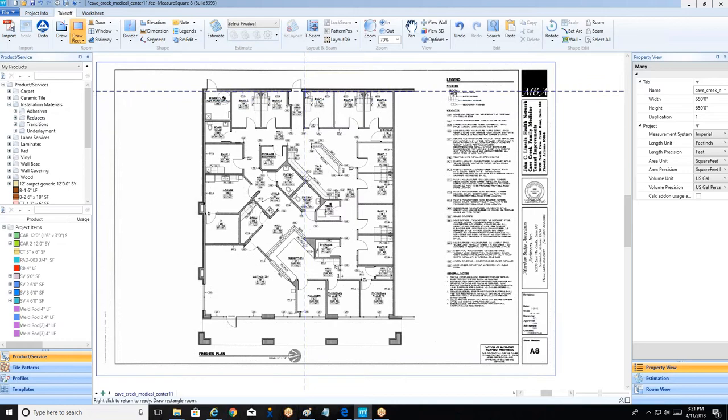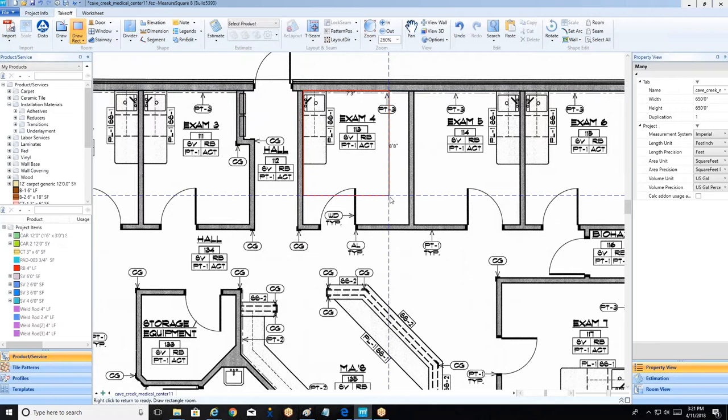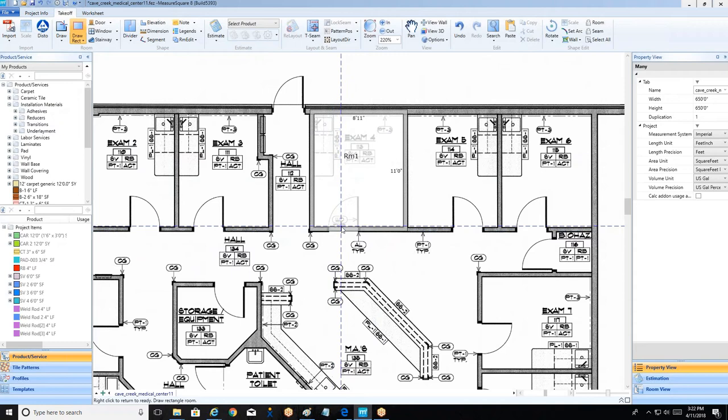The approach for rectangular rooms is we just line up those crosshairs with the inside corner of the room, left-click, hold down that left mouse button, drag from one corner to the other, then let off that left mouse button. You'll see now we have room number one traced out. This gray area represents our wall thickness, which is adjustable in our system settings. That's really all there is to it for the rectangular rooms.